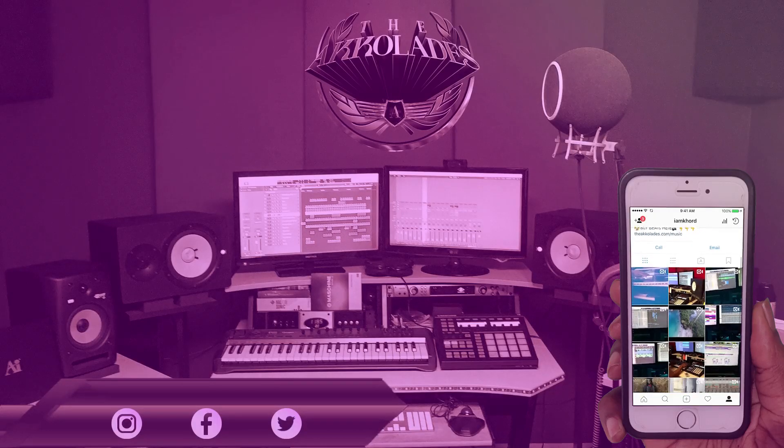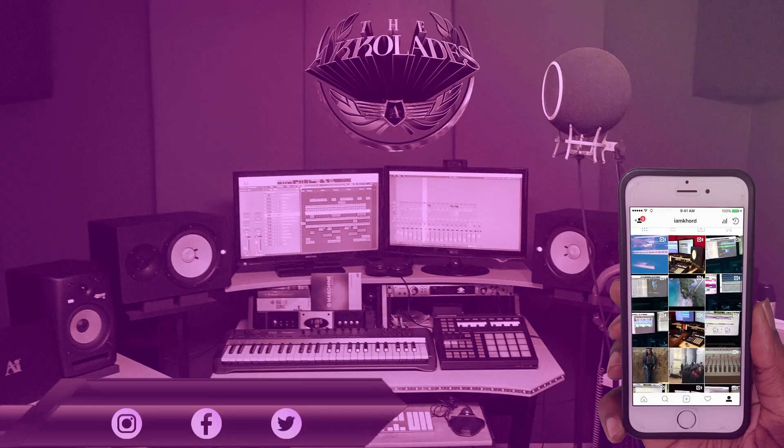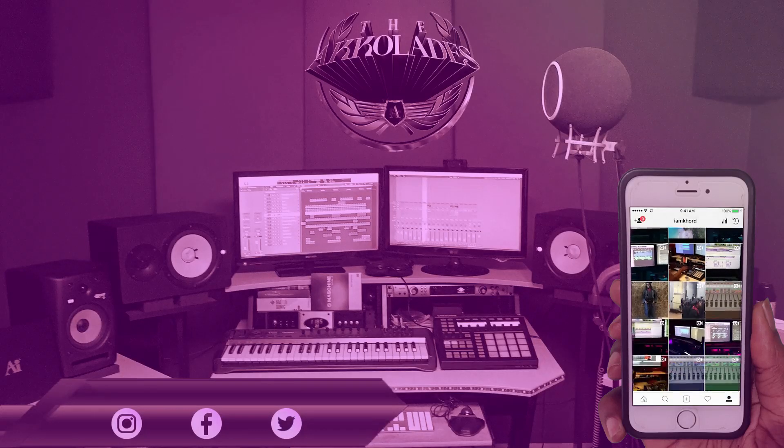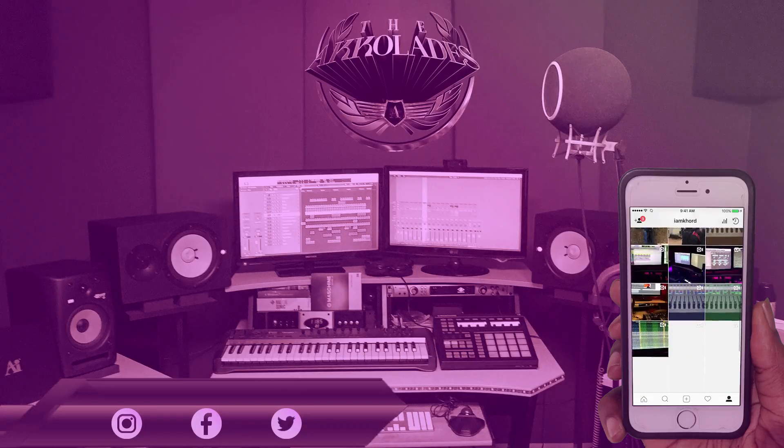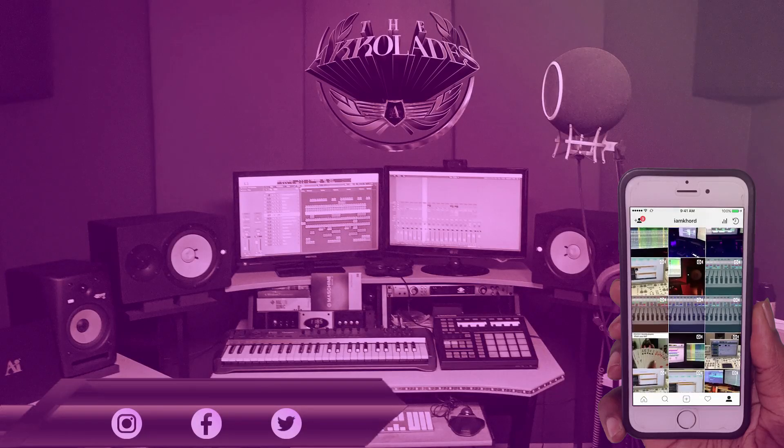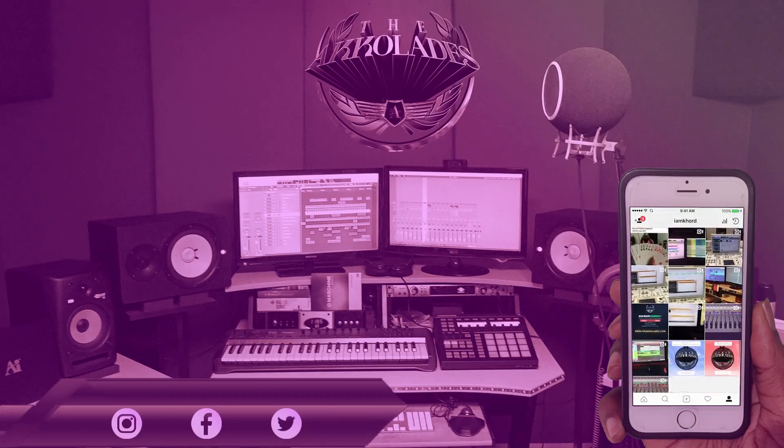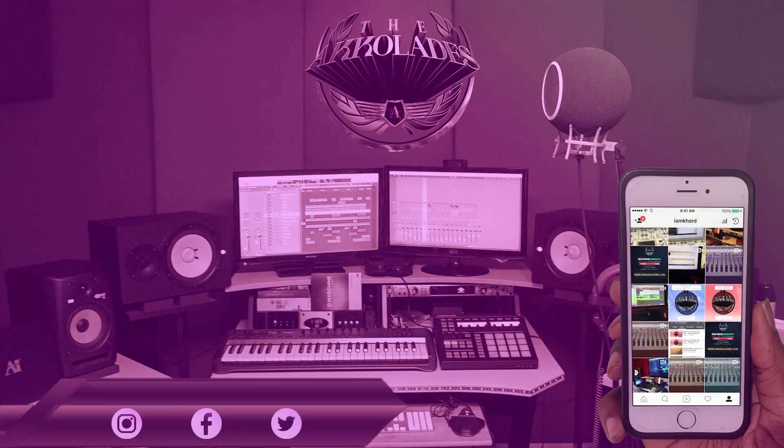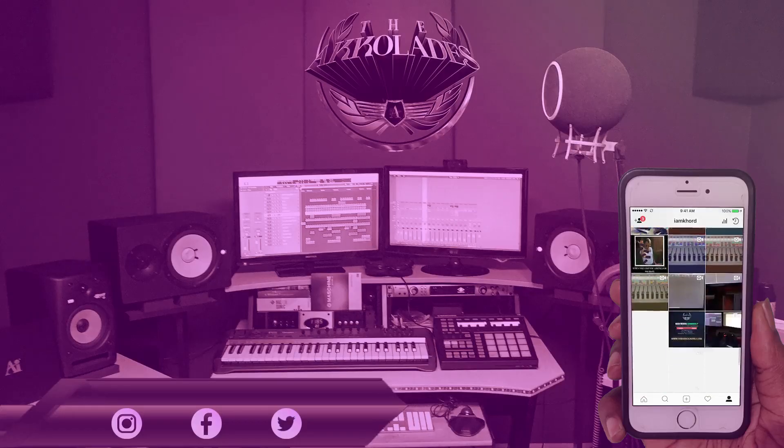Also you can follow me on Instagram, Twitter and Facebook at I Am Core (A-M-K-H-O-R-D) and I'll follow y'all back as soon as I can. Appreciate the support, we ain't gonna waste too much time, let's get right into it.